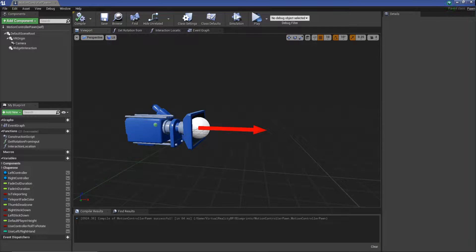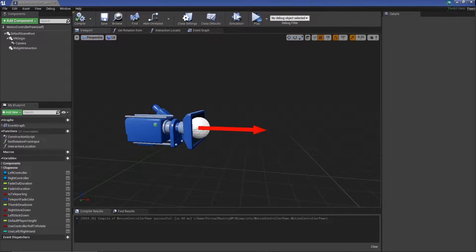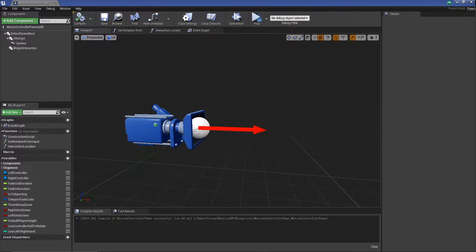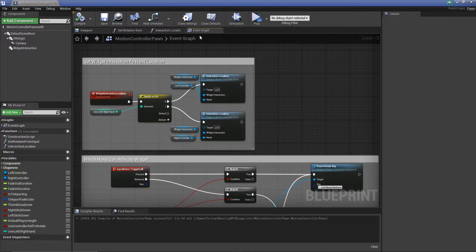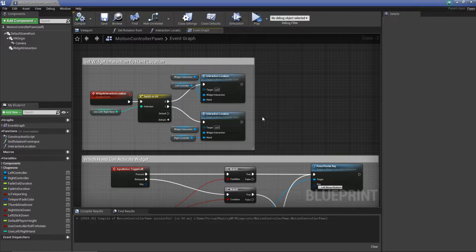Hey everyone, welcome back. This is part two of the VR widgets in UE4 playlist. If you haven't seen part one, I'd highly recommend checking it out because we're going to build onto the code that we already added in there.